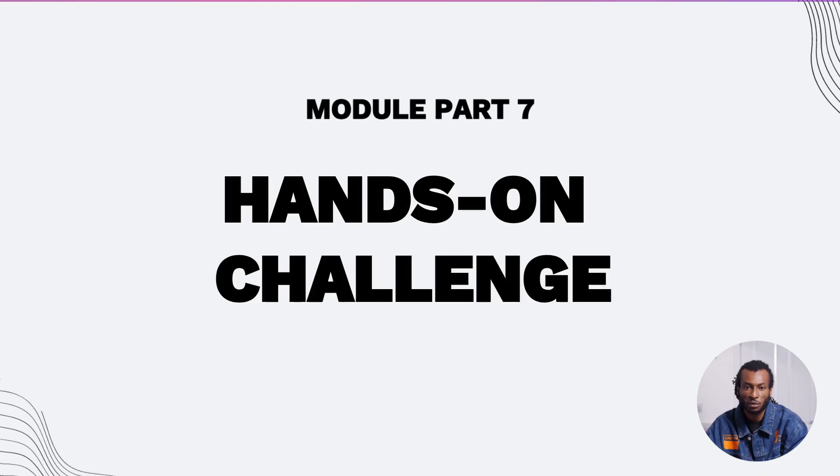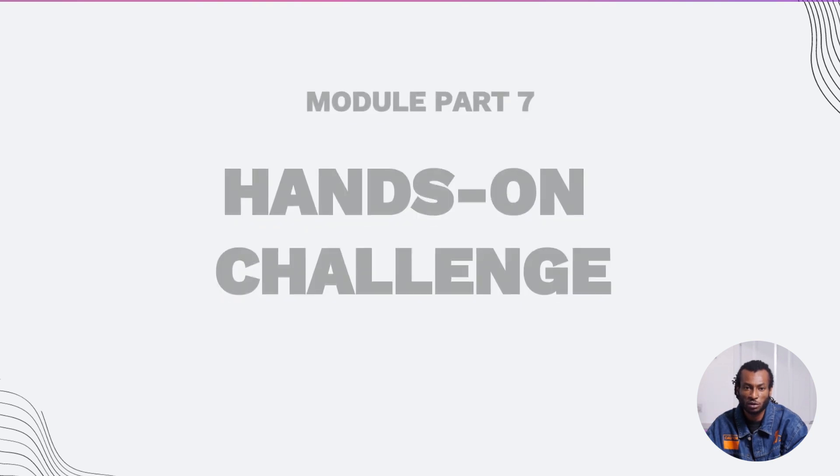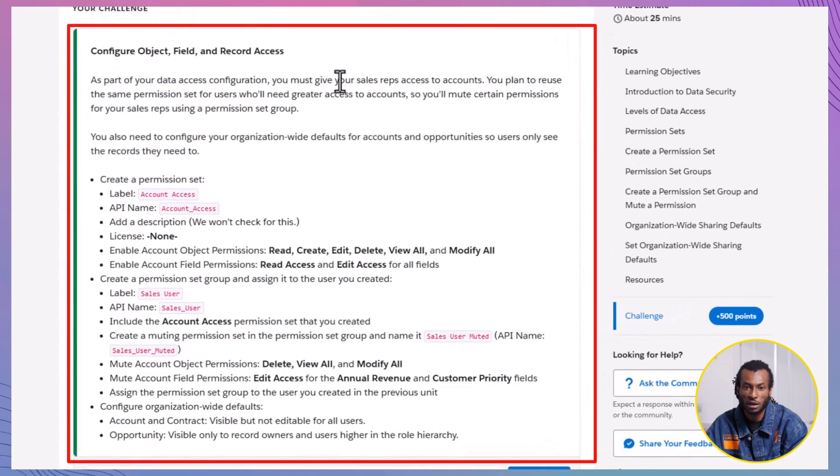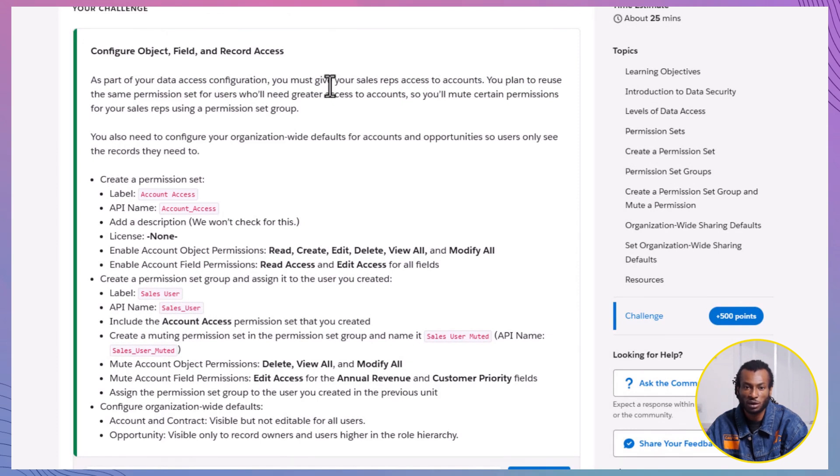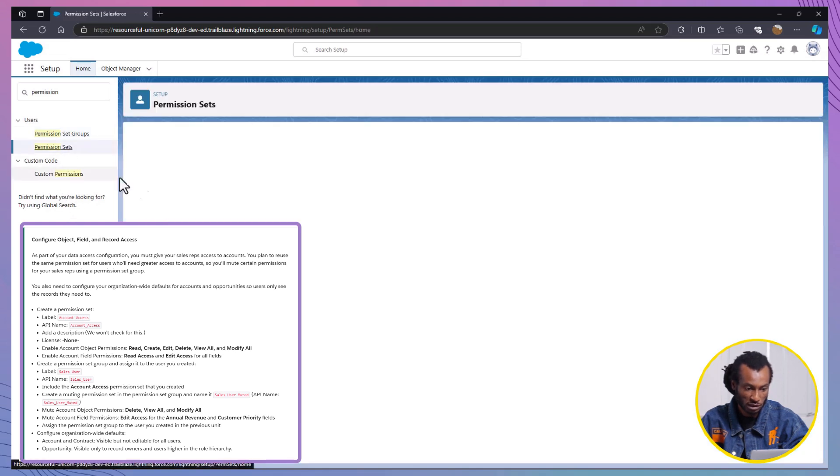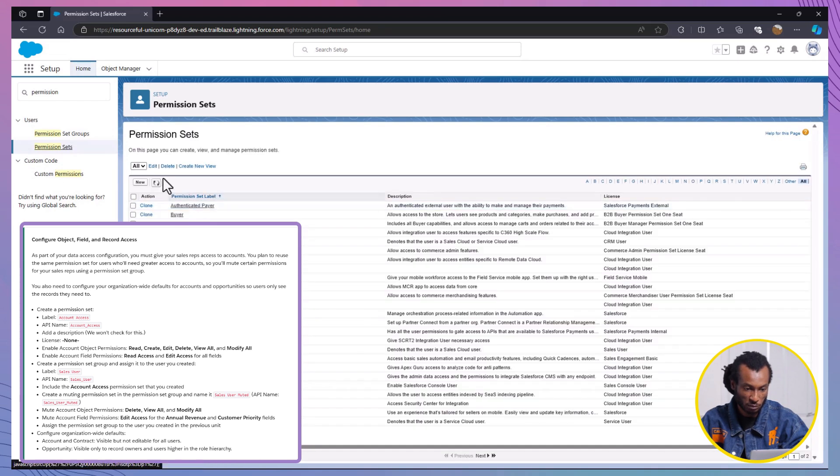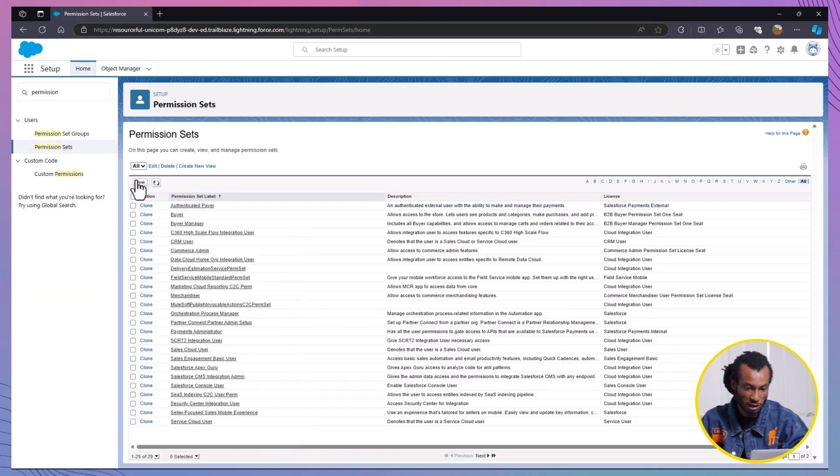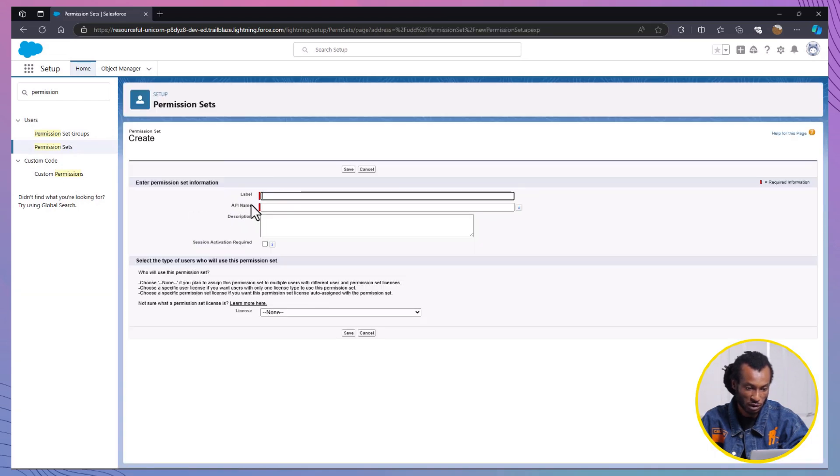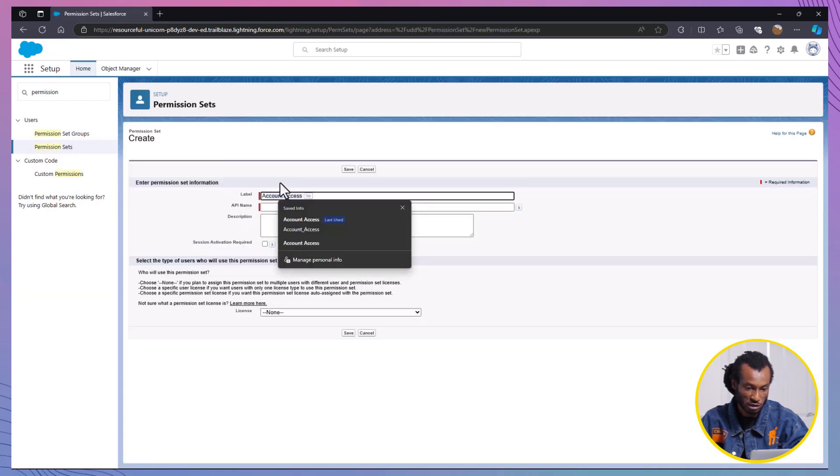Now, it's time to test what we've learned with the Hands-On Challenge. I'll walk you through each step, so open your Salesforce Playground and follow along with me. First, we're going to create a permission set. Navigate to permission sets from the Setup menu. Next, click on New to create a new permission set.